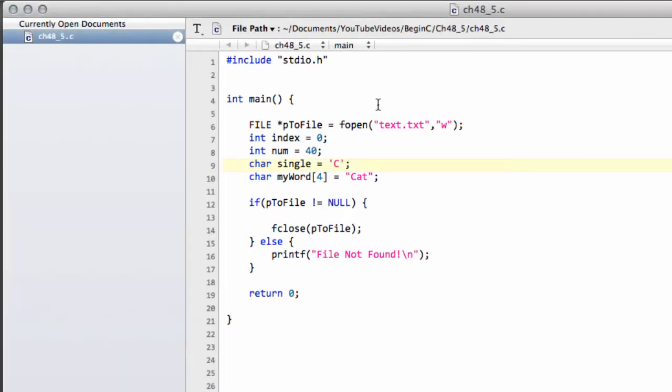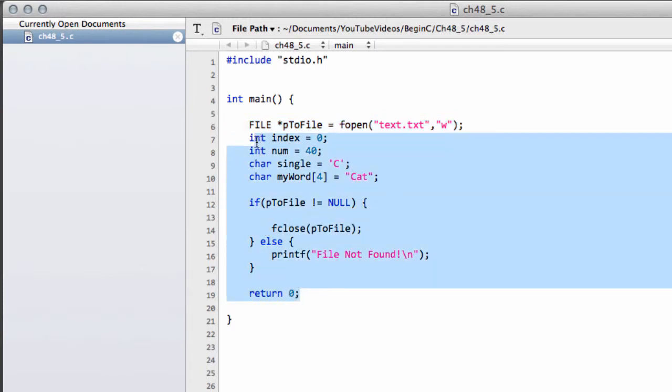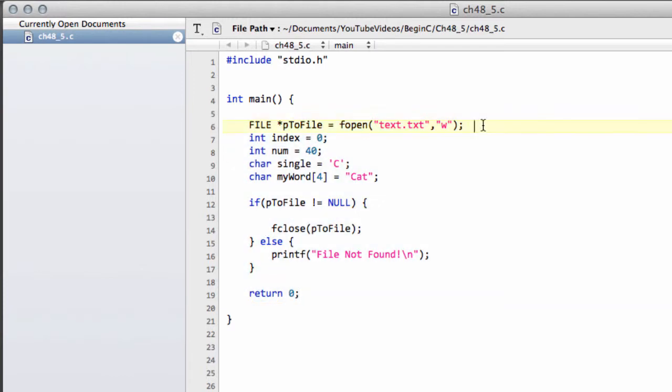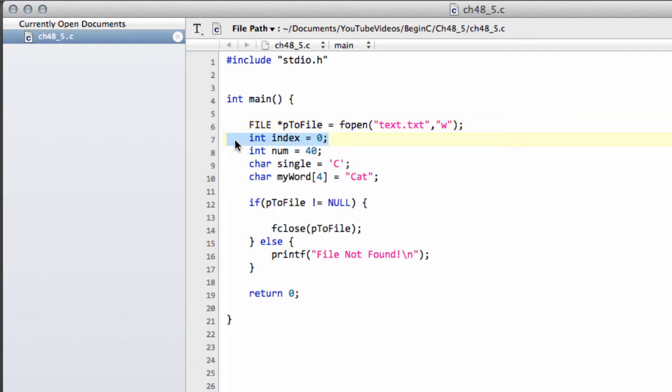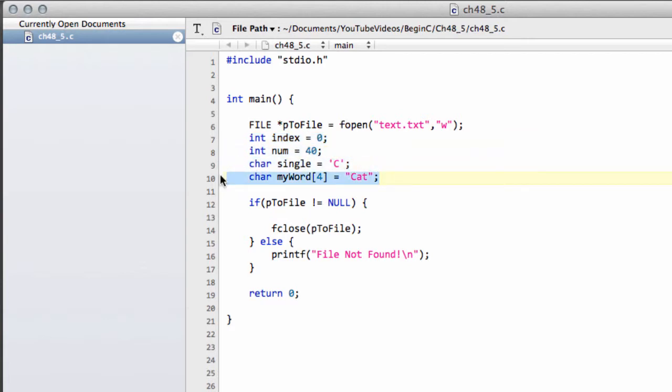So, we're in the same situation where we were really last video, and all this code that's here now should be familiar to you. We're opening a file called text, we're now specifying the W because we want to just overwrite whatever's in there and write to the file. I've defined an integer index, which you'll see we're going to use in a for loop shortly. We've got num, single for a single character, and the word cat again.